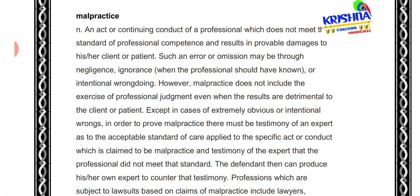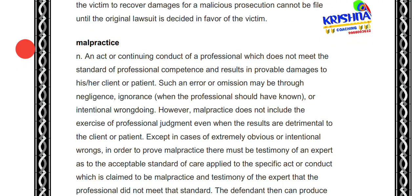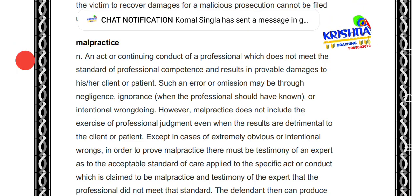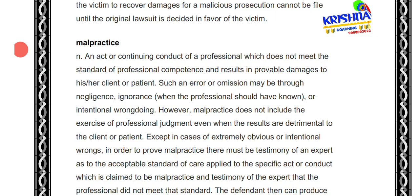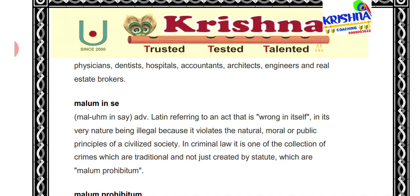Next is malpractice. Malpractice means when you conduct your business or profession dishonestly or unfaithfully. For example, a lawyer who is not faithful to his client — that is malpractice. Similarly a doctor who intentionally harms his patient — that is malpractice.